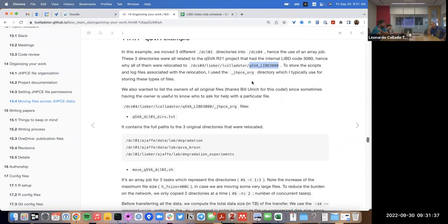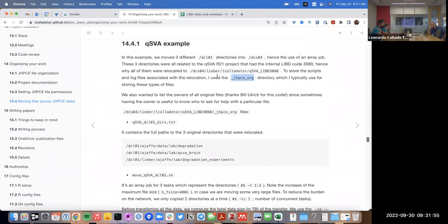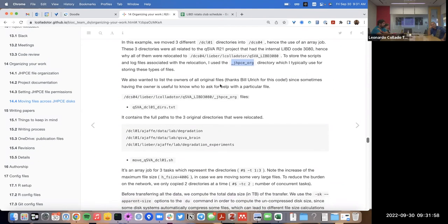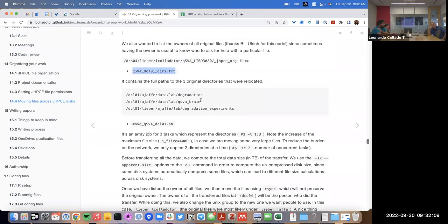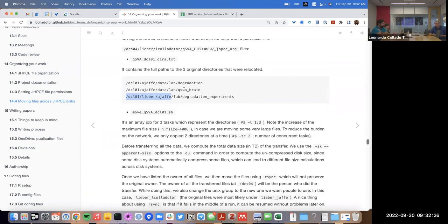I created a directory called underscore_jhpc_underscore_org (for organization) — the same directory name I use for storing scripts about moving files, setting permissions, etc. Inside it there are four files. One is a text file with one line per original directory path to move — in this case there were three paths from two different disks: one from dclo1_ajafi and another from dclo1_liber_hf.